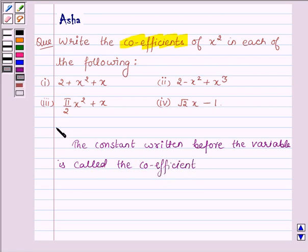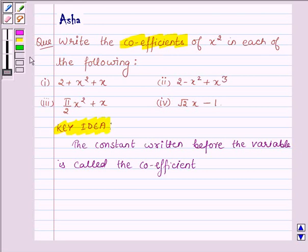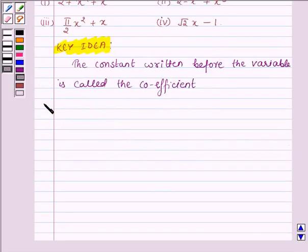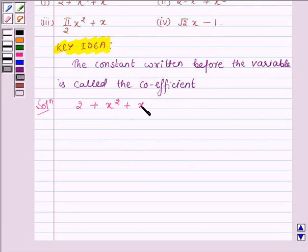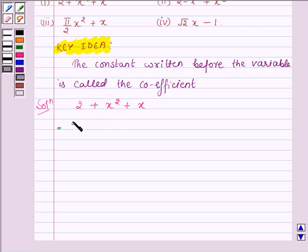So, this is the key idea we are going to use in this problem to find the coefficients of x squared in each of these problems. Let us now start with the first one which is 2 plus x squared plus x. When any number is multiplied with 1, the result is the number itself. Therefore, we can write this expression as 2 plus 1 into x squared plus 1 into x.